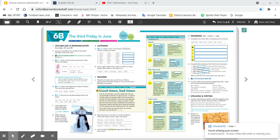Now, today's unit is 6B. This is for the fourth week of lockdown. So that is the week that begins on the 25th of January. And we're on page 48 and it's called the third Friday in June.